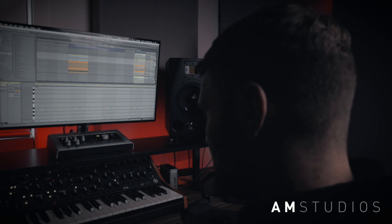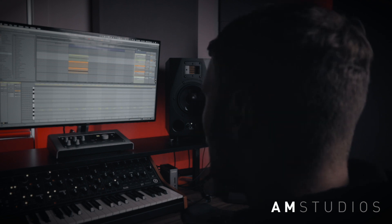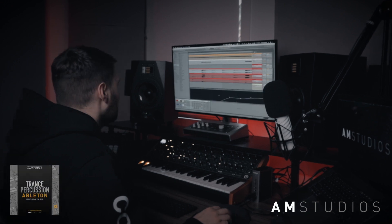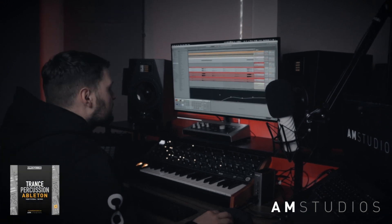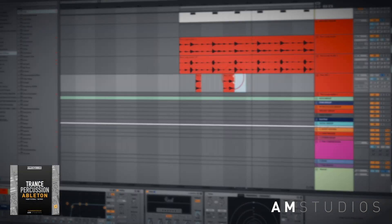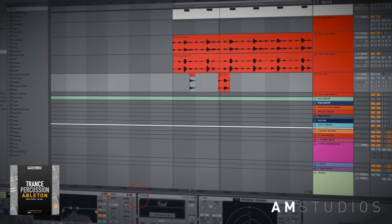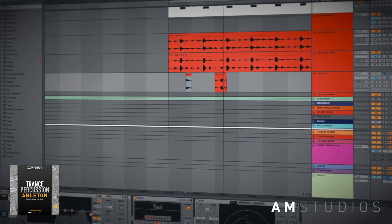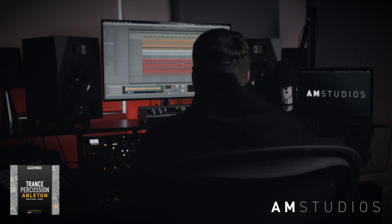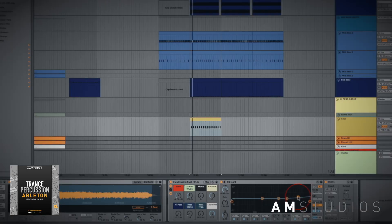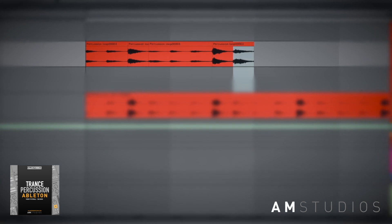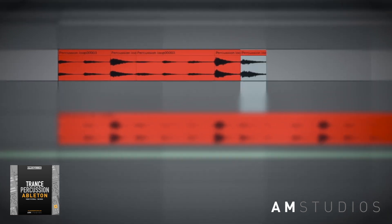What's up everyone, Alan Morrow here and welcome to the fourth episode in this production series where I'll be making a trance track from start to finish in Ableton Live. This next episode is all about getting the right kind of percussion sounds to suit your track, and I'll be going over every element in detail such as your clap, ride, hi-hats, percussion loops, and your percussion effect hits to get that professional sound.